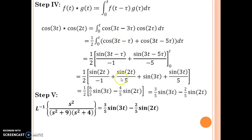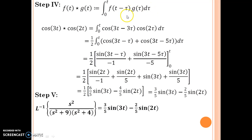I hope you have followed the method of finding inverse Laplace using convolution. I would like to make a note here that while using the convolution method, be careful because an extra variable tau comes into the picture and you have to integrate with respect to tau. It is often observed that the convolution method can make the problem longer, so the number of steps may increase. Be careful while using the convolution method. That's it for today. Thank you.